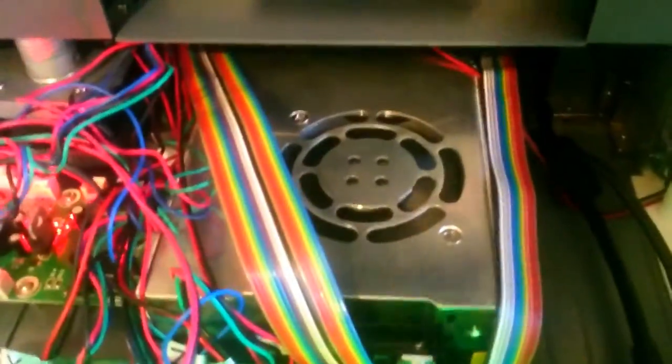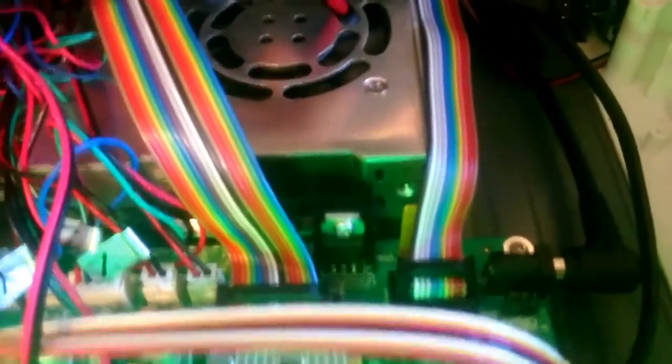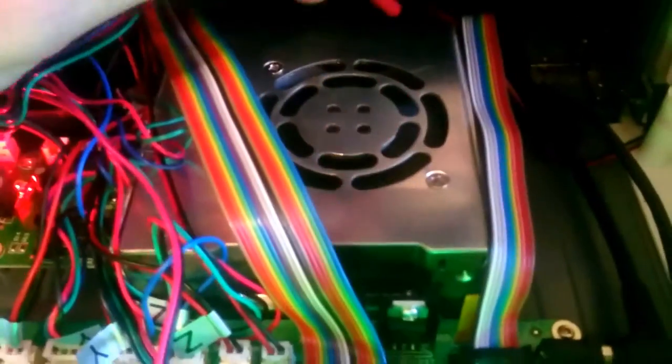That's the fan running. I'm pretty sure it's that one. If you stop it, sometimes it fixes it.